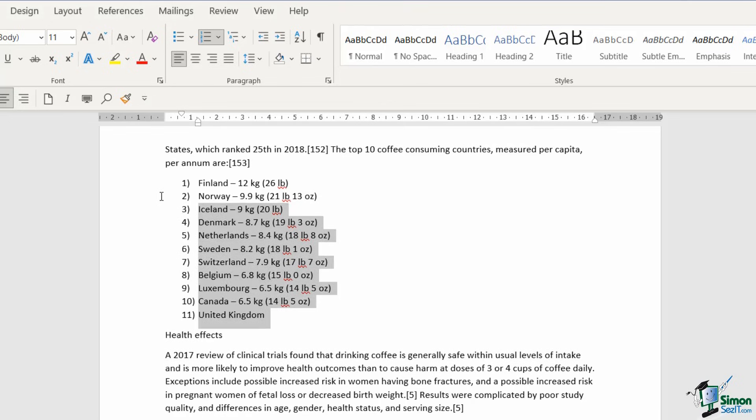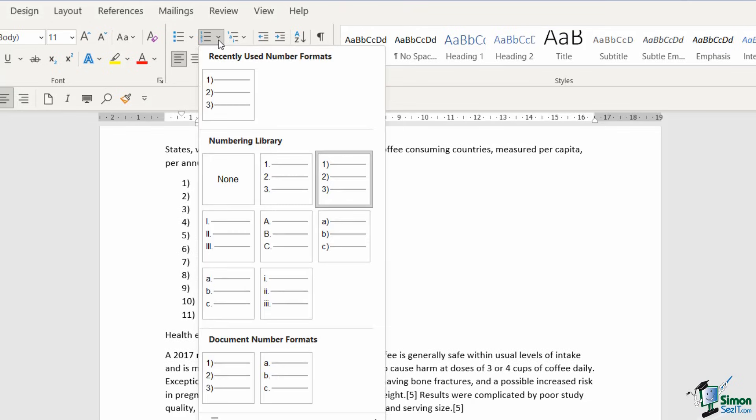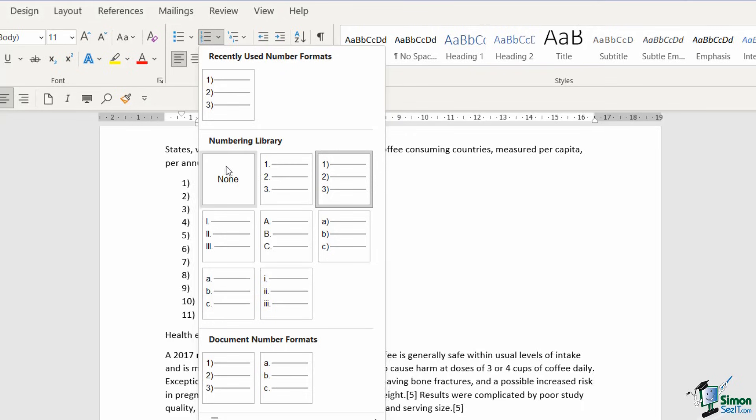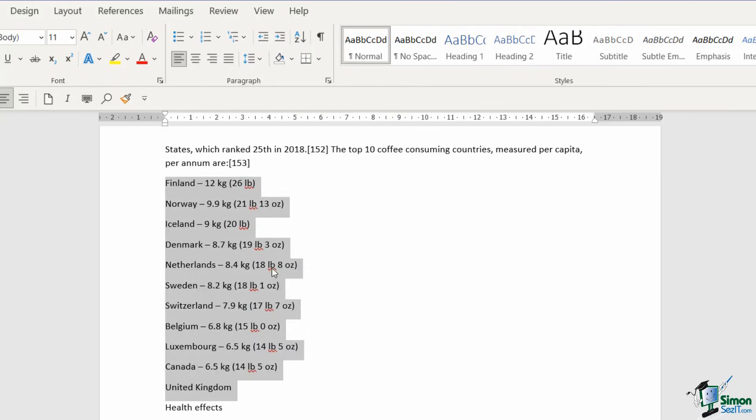Now I'm going to select this entire list again and let's choose none to reset it.